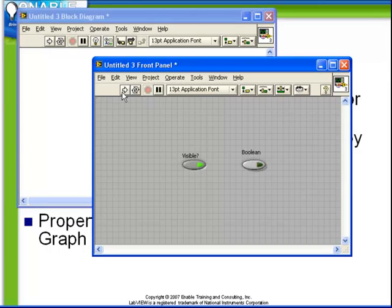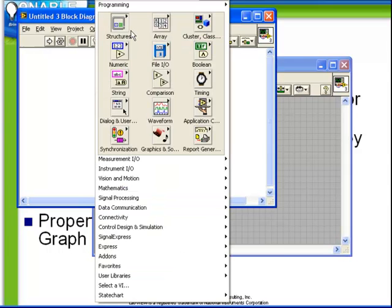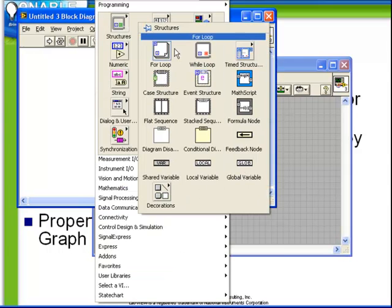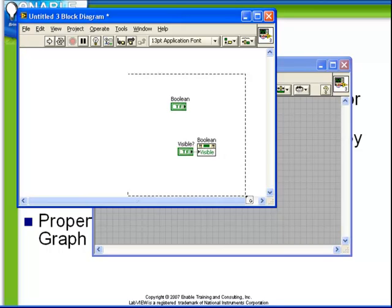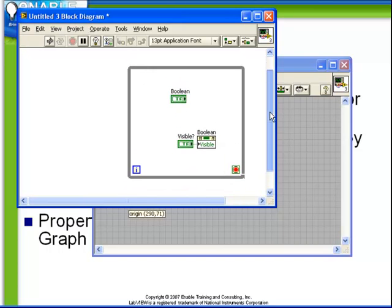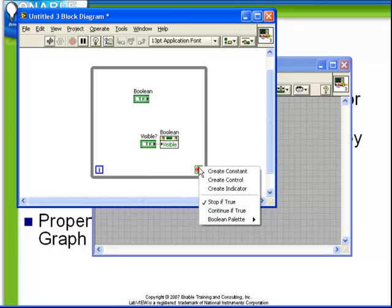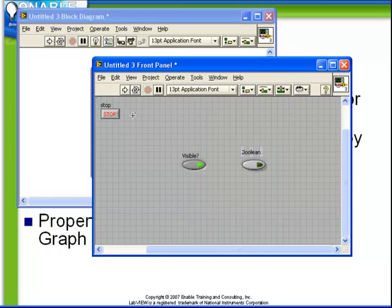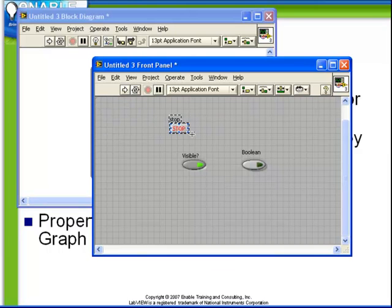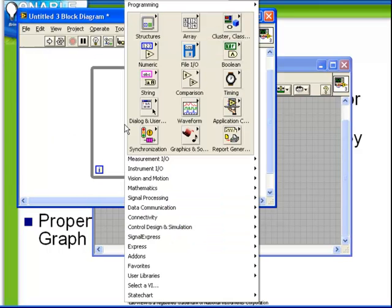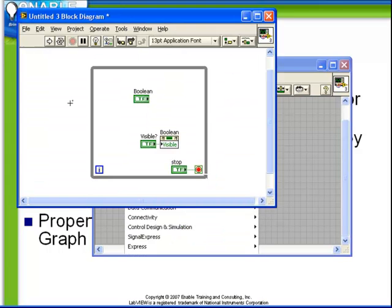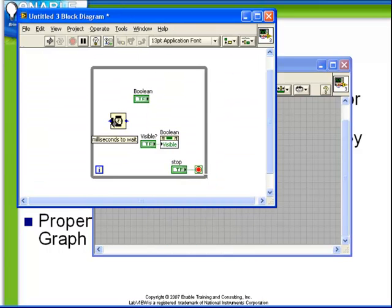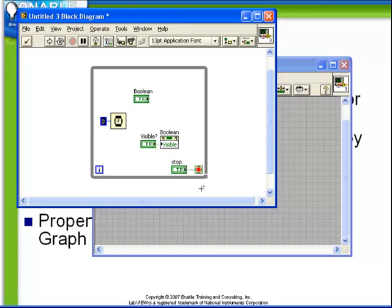Let's investigate this a little bit further by adding a while loop. So we create a while loop around our property node, create a stop button control, create a short delay, and now observe that we can turn on and off the property of the Boolean.